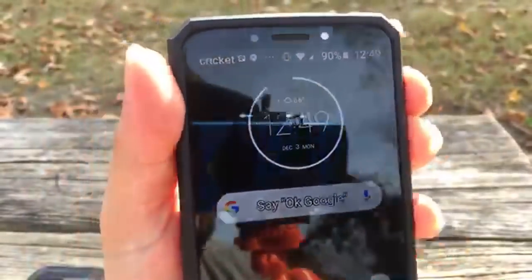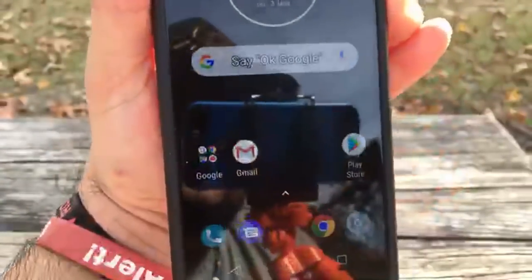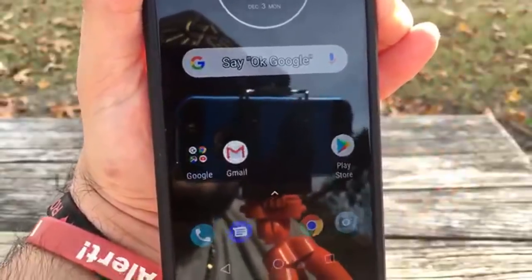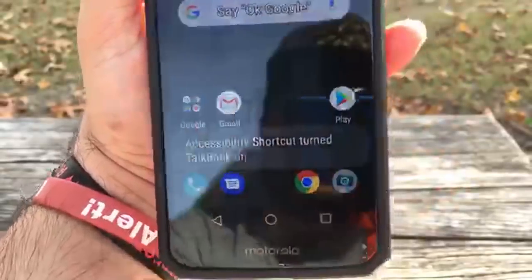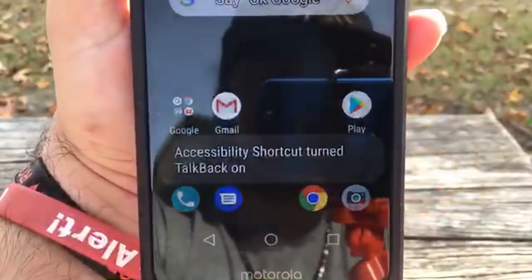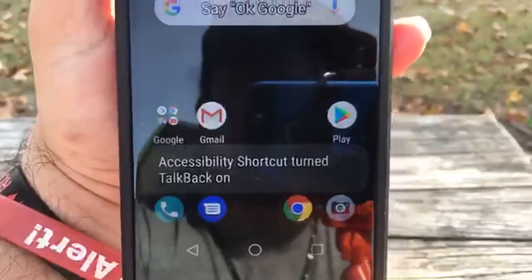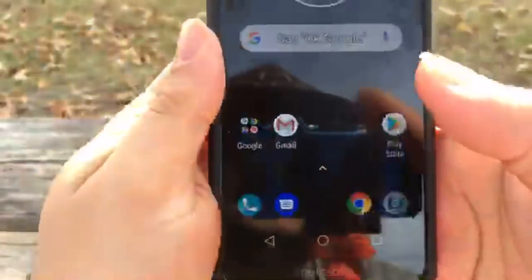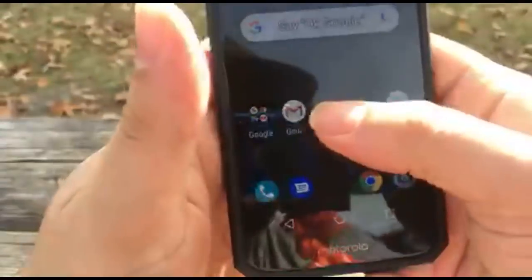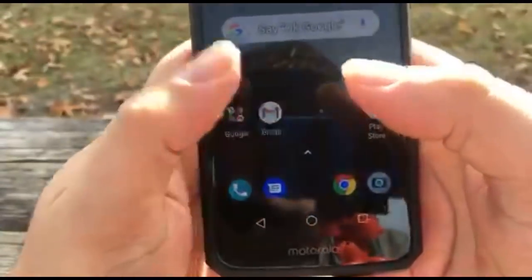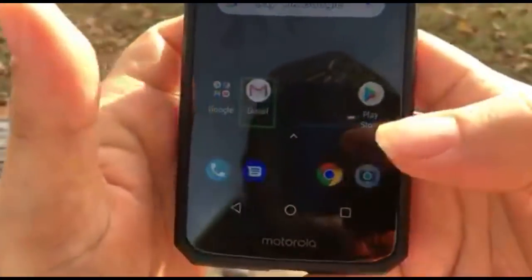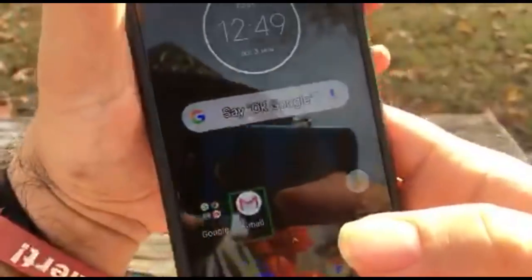I'm actually gonna turn it on real quick to demonstrate. It says 'shortcut TalkBack turned off.' So whenever this accessibility feature is on...